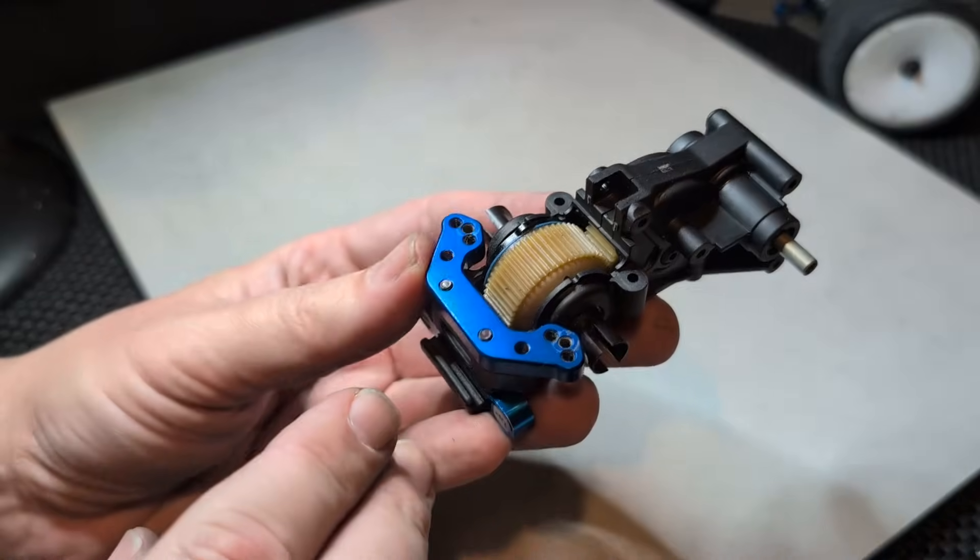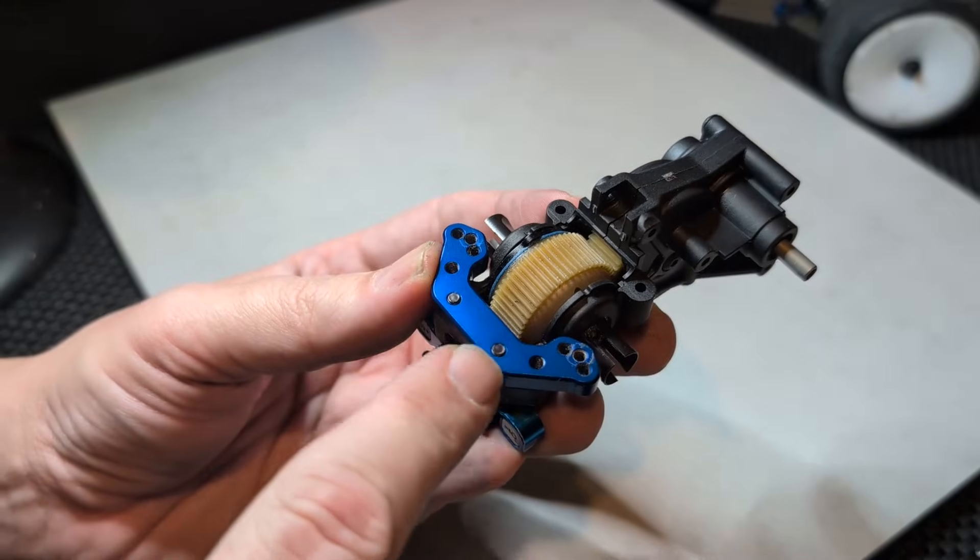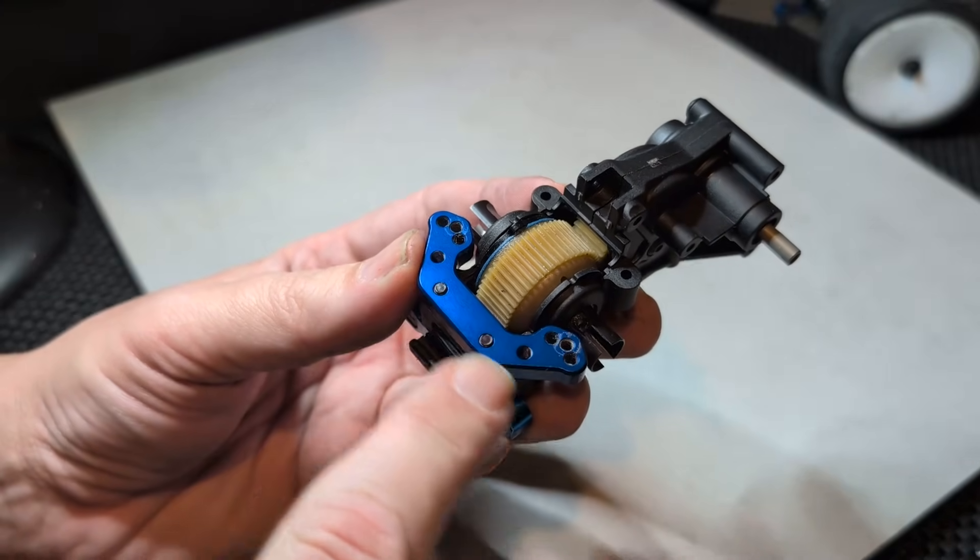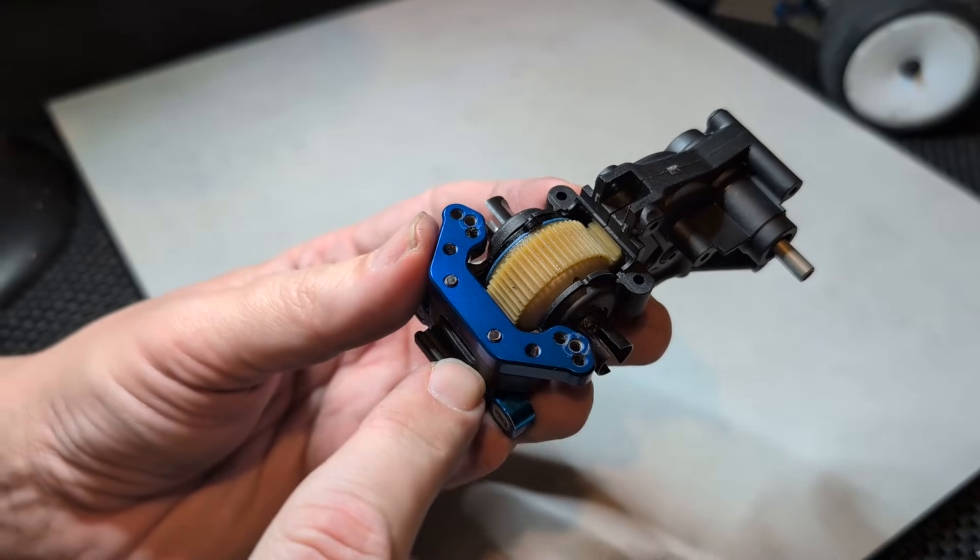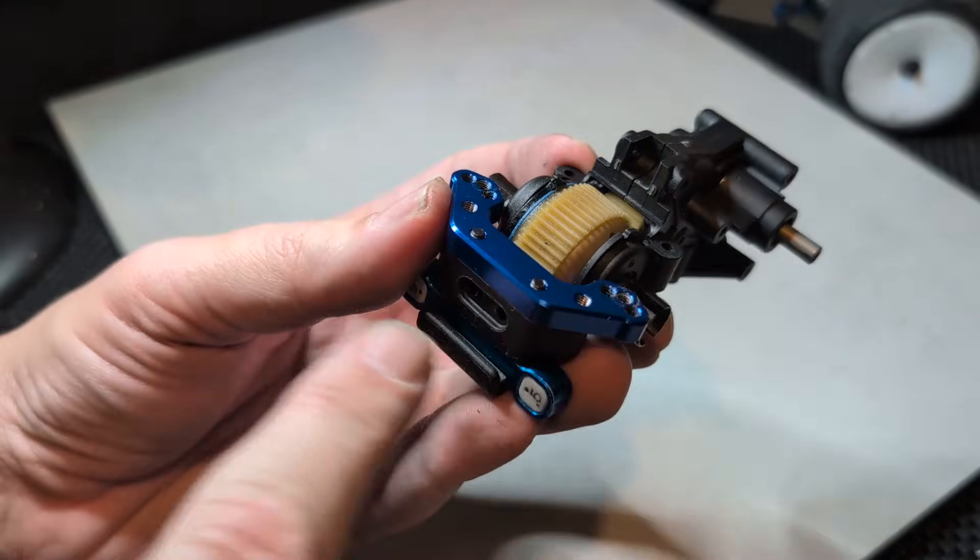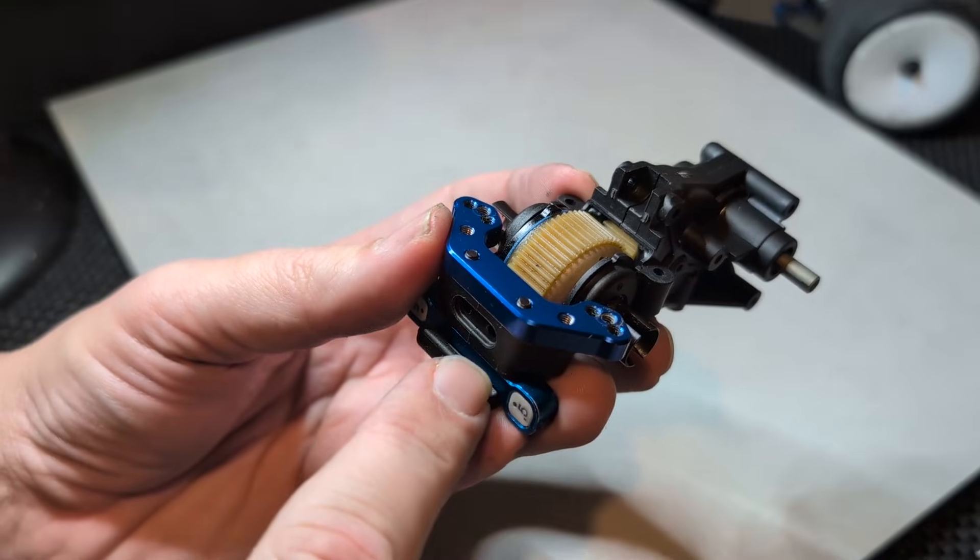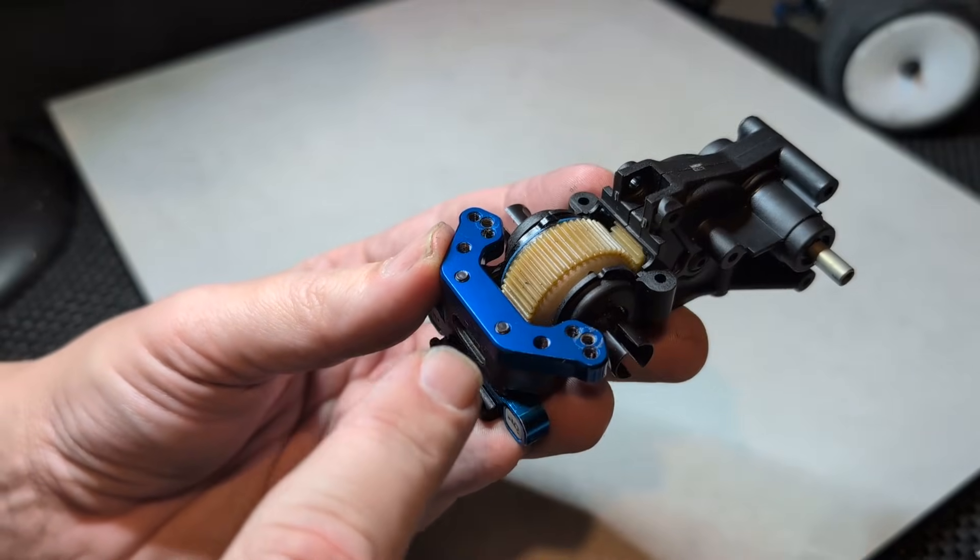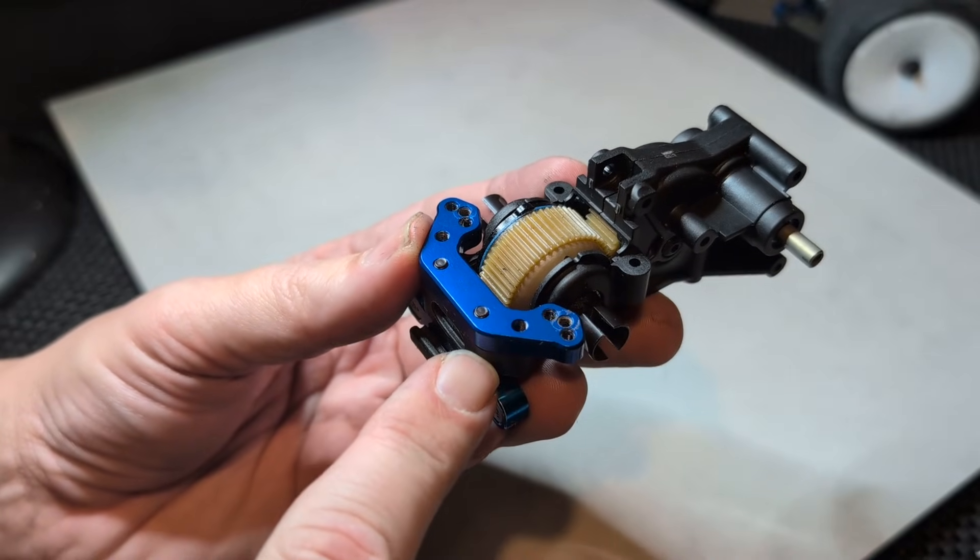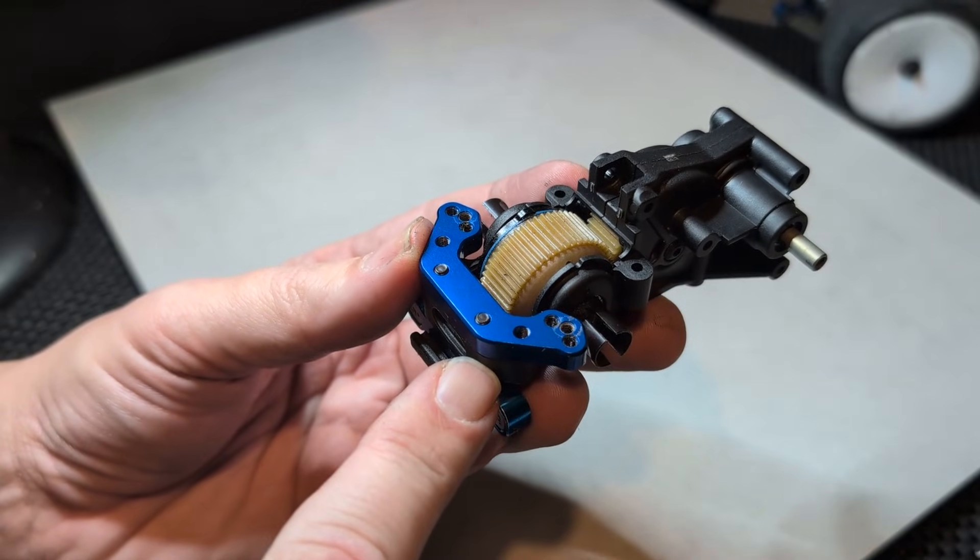More good news is that the alignment issue that affected the holes that these two long screws pass through that hold the D block in place seems to have been fixed that's gone together quite cleanly.